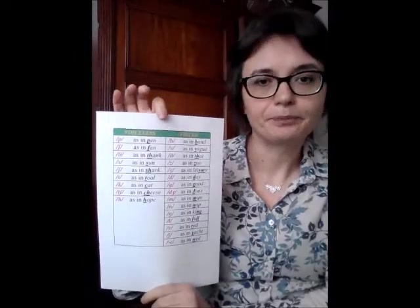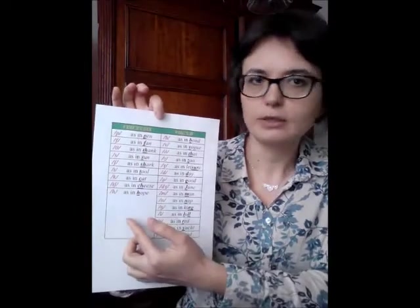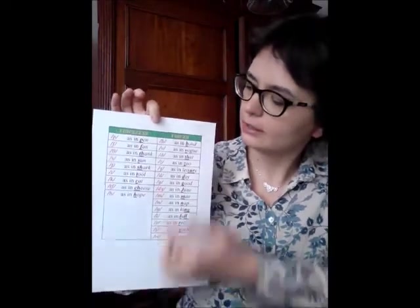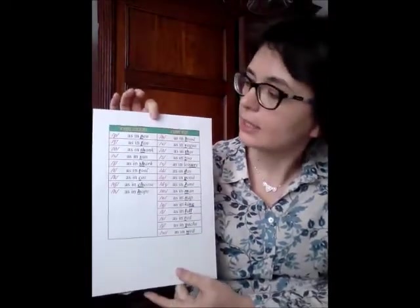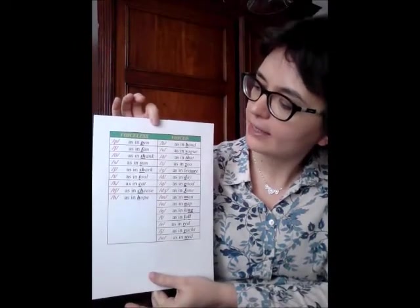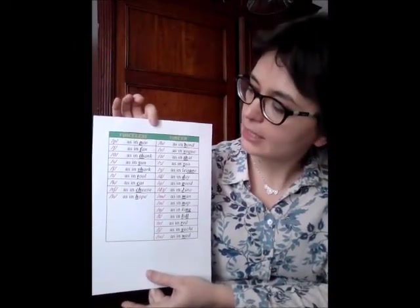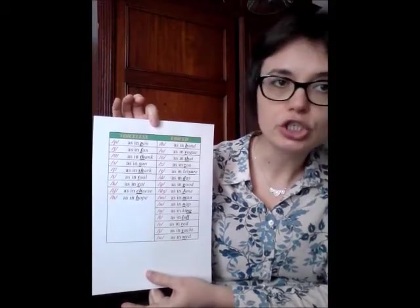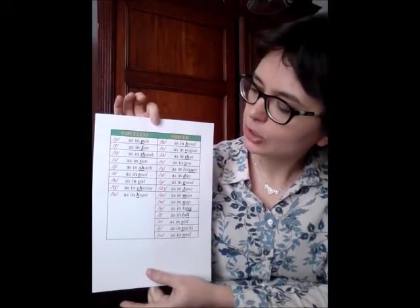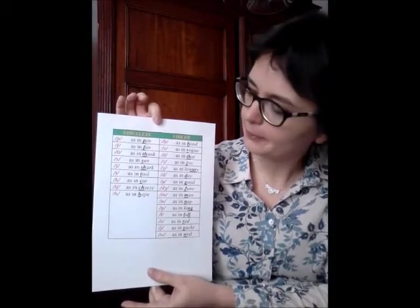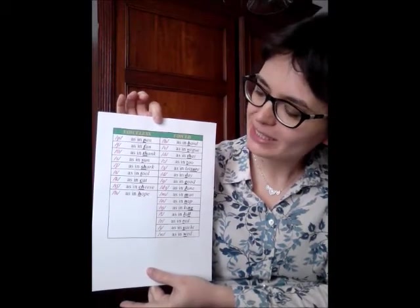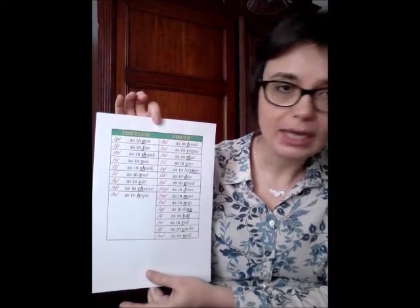I have also prepared a table where you can see the voiceless consonants in English and the voiced ones. So, we have: /p/ as in pen, /f/ as in fan, /ŋ/ as in fang, /s/ as in sun, /ʃ/ as in shark, /t/ as in tool, /k/ as in cat, /tʃ/ as in cheese, /h/ as in hope.